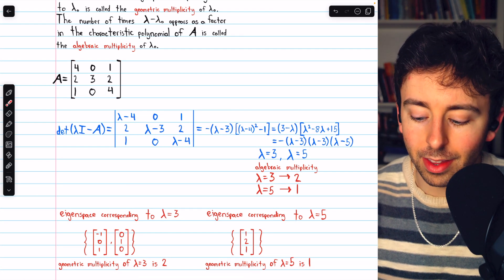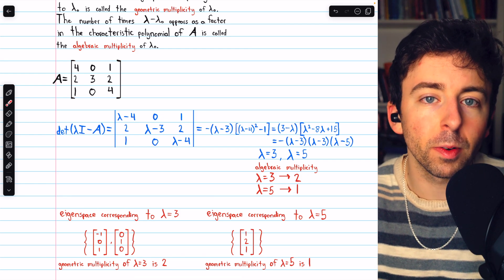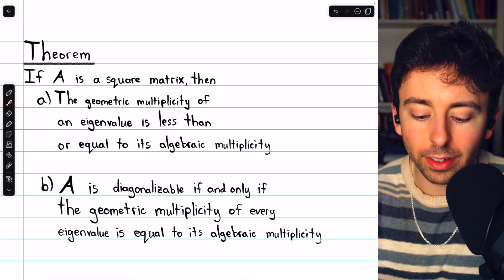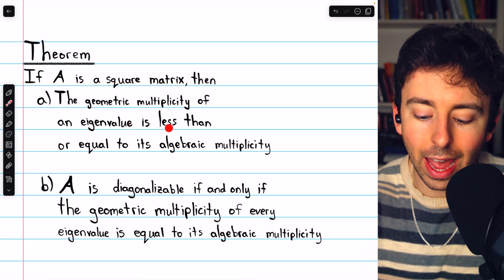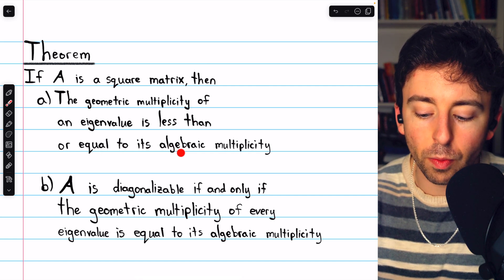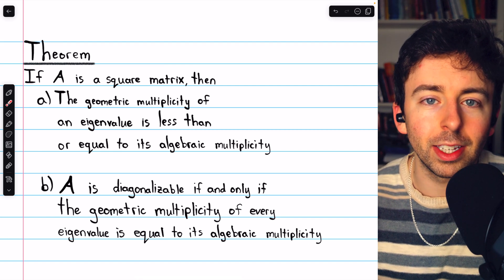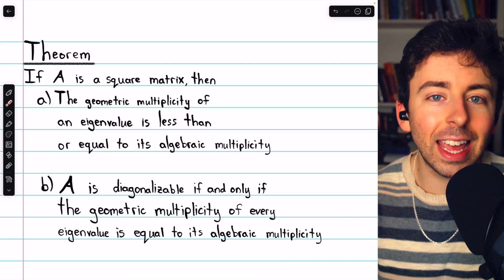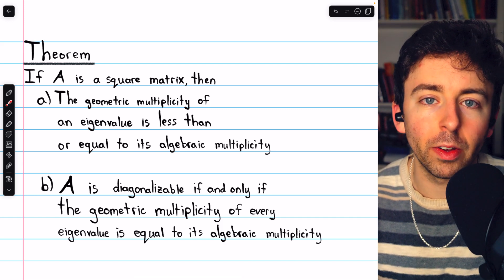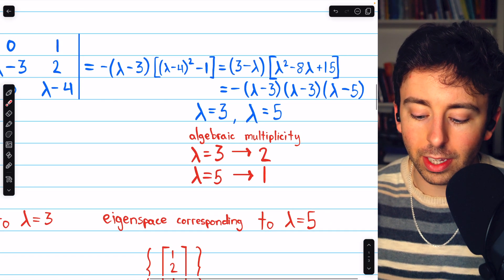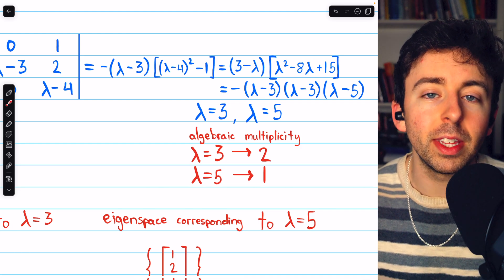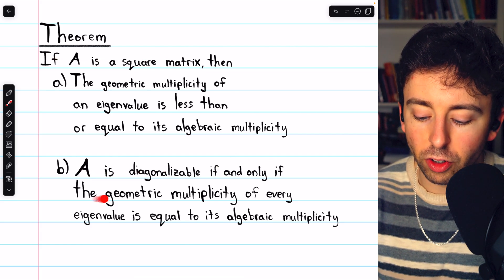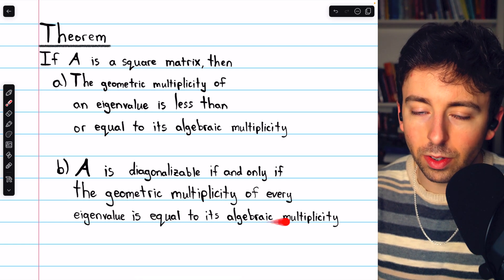But of course, it's not always the case that the algebraic multiplicities will match the geometric multiplicities. Here's one last theorem: if A is a square matrix, then the geometric multiplicity of an eigenvalue of A is less than or equal to that eigenvalue's algebraic multiplicity. So the algebraic multiplicity acts as a cap on the geometric multiplicity, or a cap on the dimension of the eigenspace. Furthermore, A is diagonalizable if and only if the geometric multiplicity of every eigenvalue equals its algebraic multiplicity.